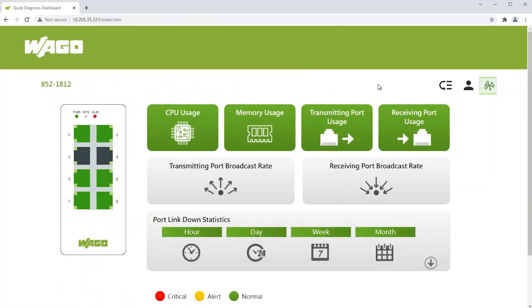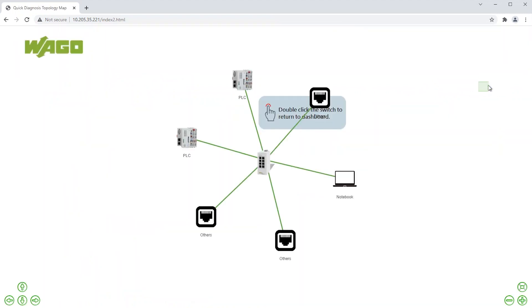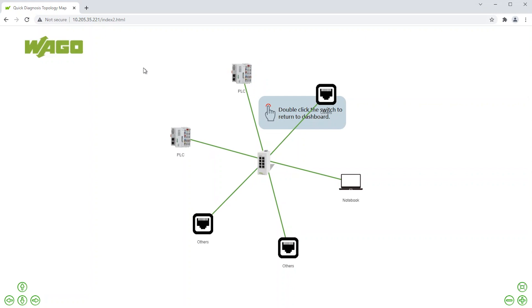Click on the Topology icon. You should now be able to view the connection status, device information, and device symbols for an easy and informative graphical representation of your network.